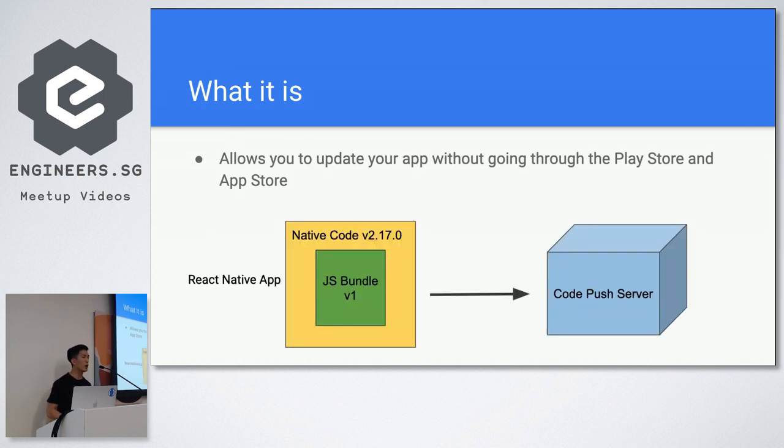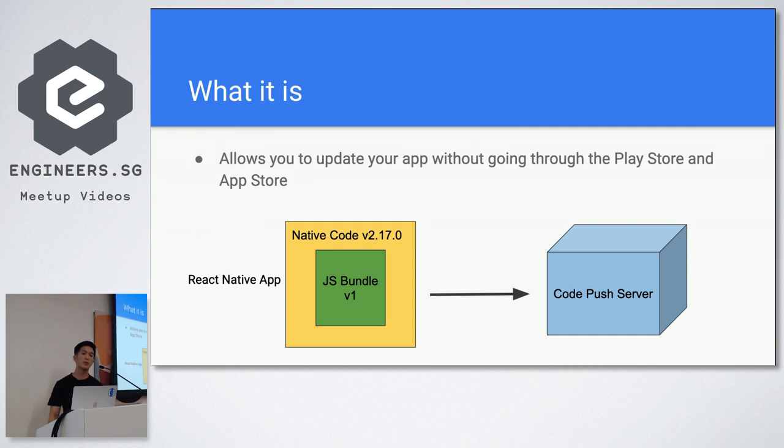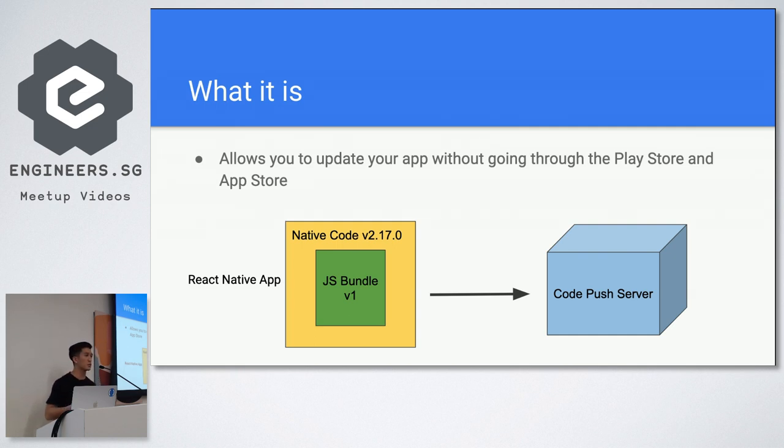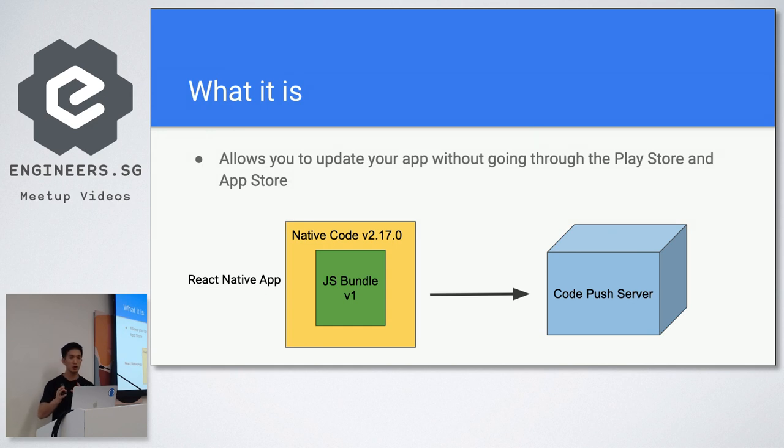This is roughly how it works. So when you upload your app into the store, it's the one on the left, a React Native app. You have a certain native code version. So like this is a binary version, v2, blah blah blah. And then inside that code, there's also a JavaScript bundle, which is your React Native application JavaScript logic. And then when the app starts up, it talks to a code push server. And the code push server will tell it whether there is a later JavaScript bundle for this binary version.